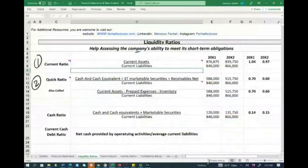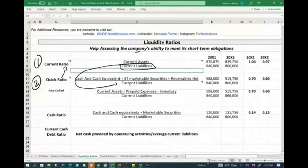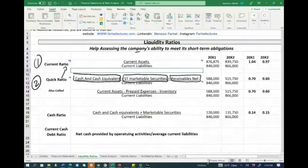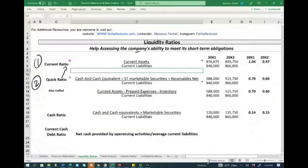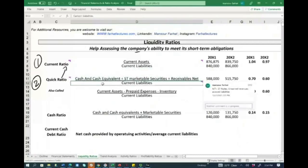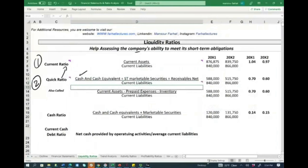The second ratio we're going to look at is the quick ratio. Think of the quick ratio as the close relative to the current ratio — the denominator is the same: current liabilities. But in the numerator, we're only going to use cash and cash equivalents, short-term marketable securities, and net receivables. Net receivables means accounts receivable net of the allowance. Those assets are considered quick assets because they can be easily and quickly converted into cash.